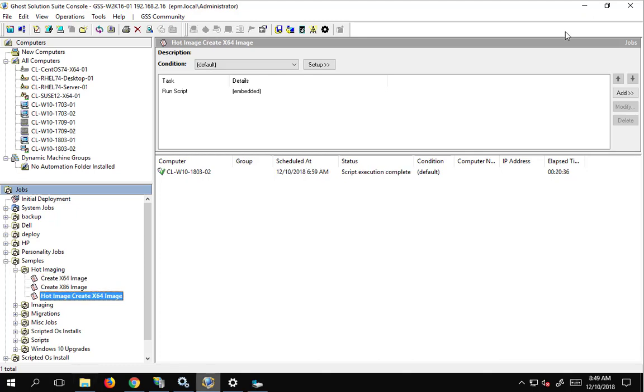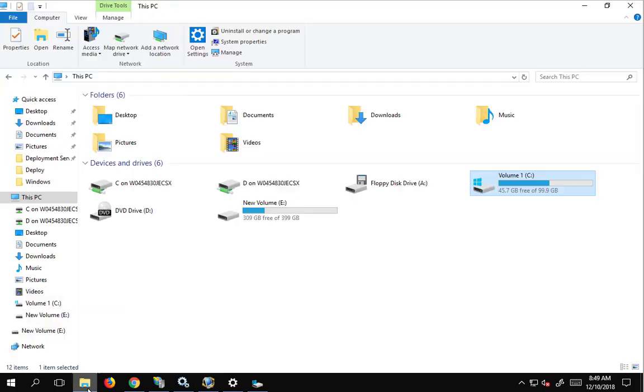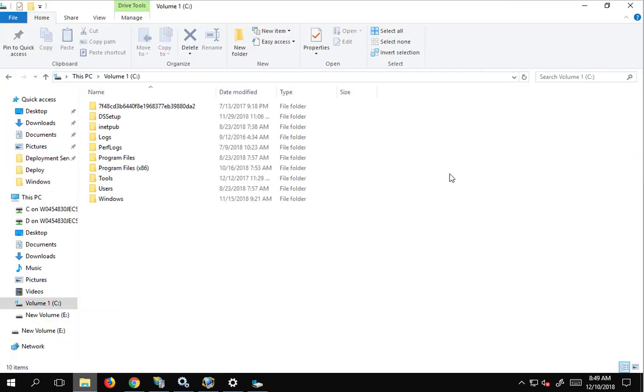Okay, here we go. We can see that our script execution is complete, and so now we can go and check that we have a hot image.